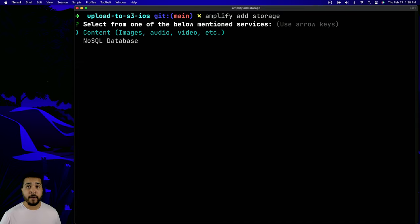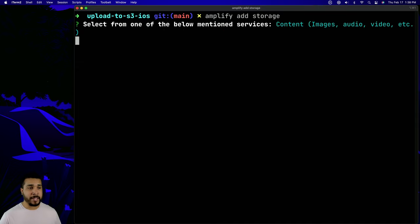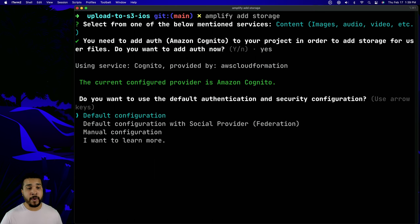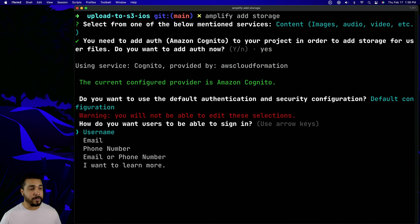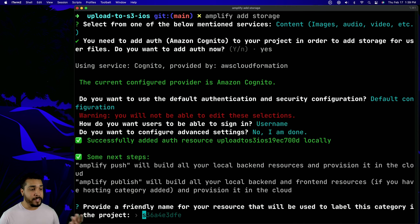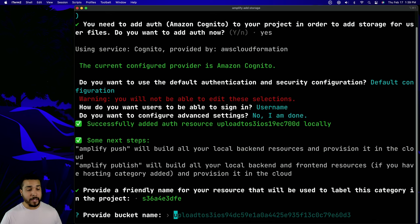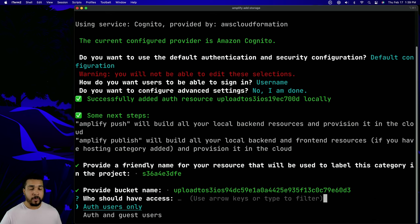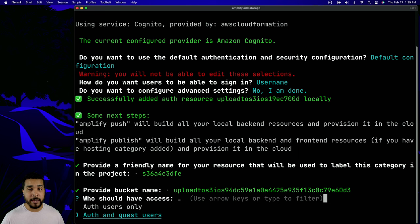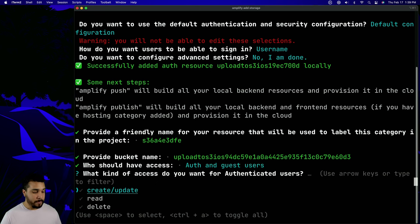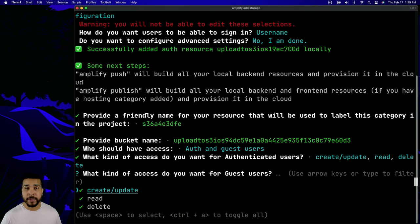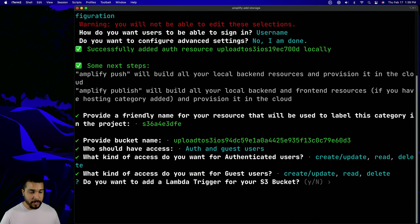Once again, I'm going to select all the default answers to each of these prompts. Since auth is required by the storage category, we're going to need to add that as well. I'll add in the default values for the auth category. When we get to auth and guest users, I'm going to specify both auth and guest users, since we're not adding an auth flow today. I'll use Control-A to select all for both authenticated and guest users. And we don't need a Lambda trigger.